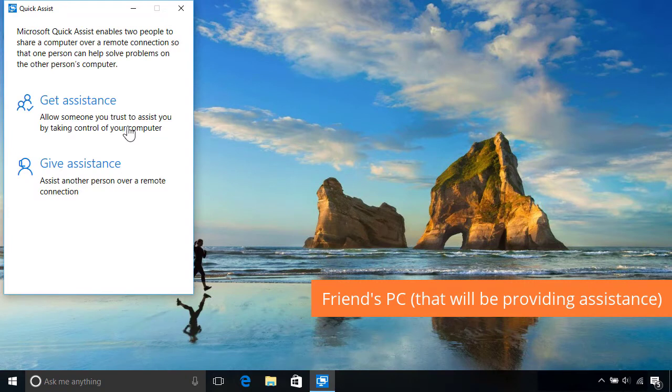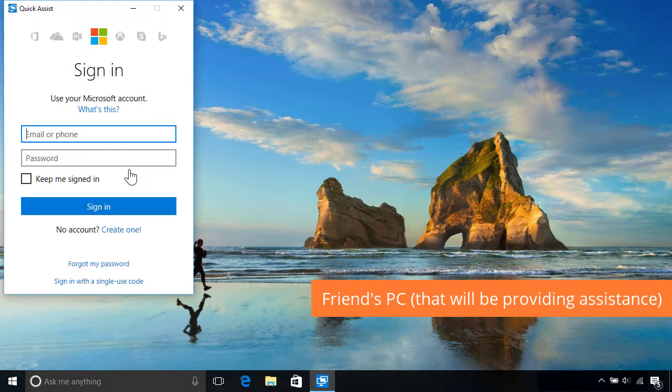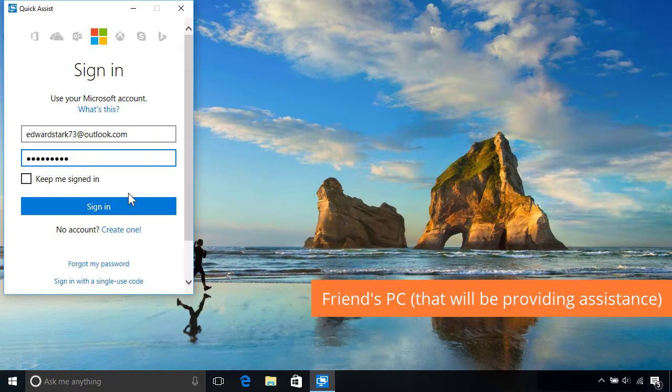Next, they'll need to select the second option to give assistance to someone else remotely, then sign in with their Microsoft account if prompted.